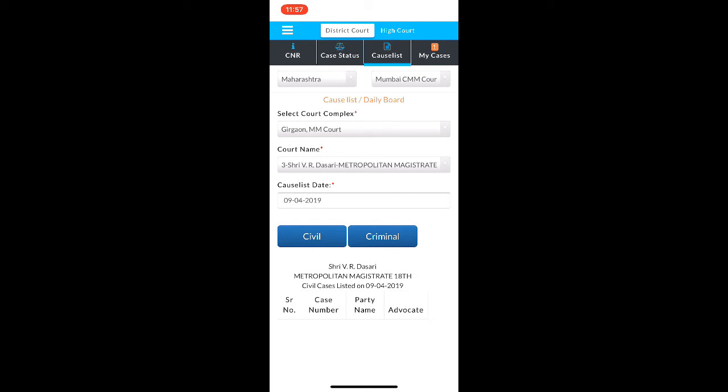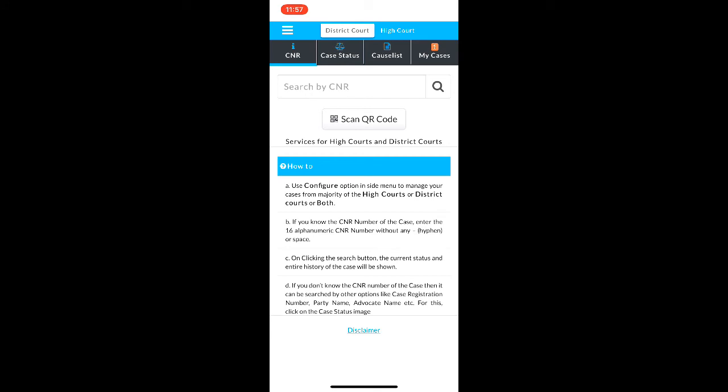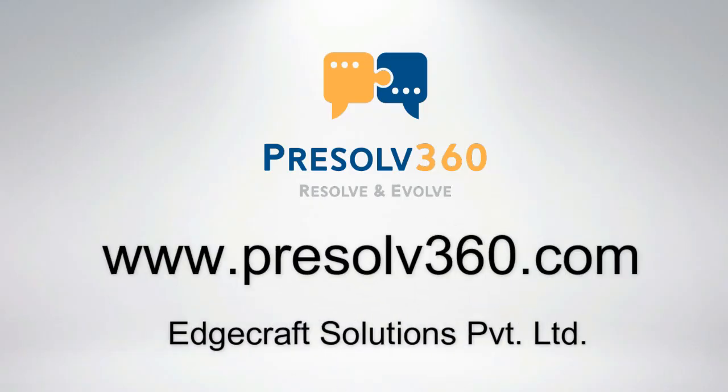I hope you find this video useful. In case there is anything else you would like to know, you can write in the comment section below and I will be happy to address all your queries. This video has been made by Presolve360, which is a platform that helps you resolve your disputes in a manner that is faster, better, and cost-effective. Log on to our website to know more — the website link is in the description below.